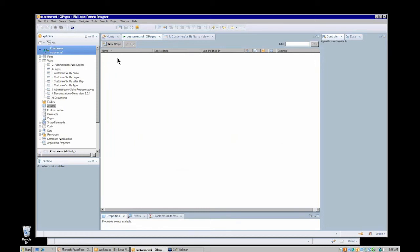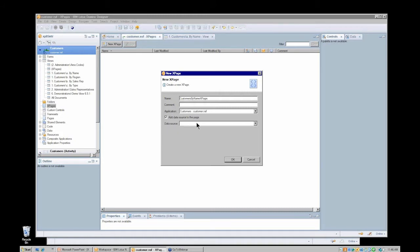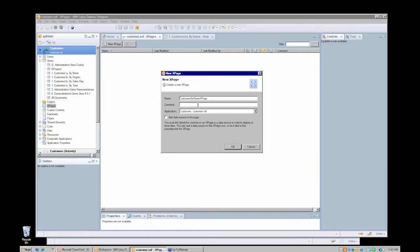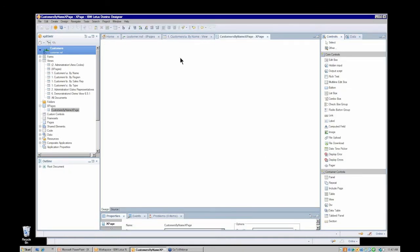In the page design list in my customers application, currently there are no XPages. I'll create a new XPage and call it 'customers by name.' Questions came up earlier: can you have spaces in your XPage name? No, you cannot. Can you define an alias? No, you cannot. So here's my new customers-by-name XPage.